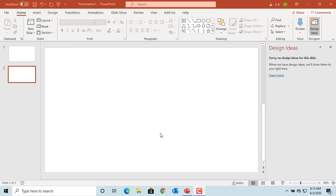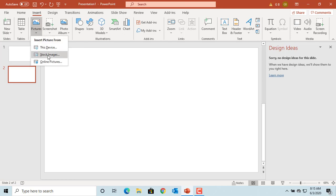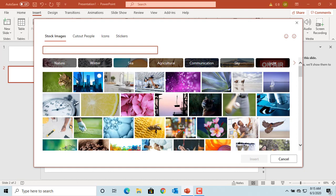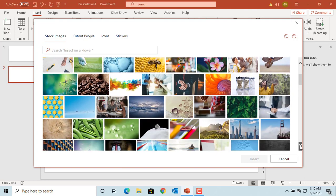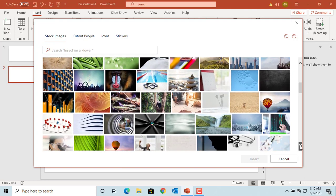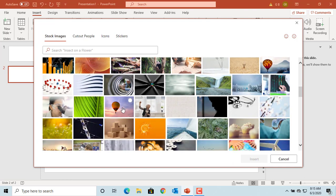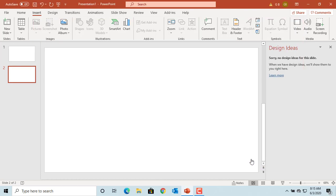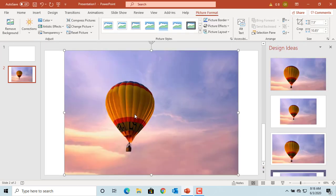You can format pictures using the tools available in PowerPoint. First insert a picture into your slide. Click on insert, click on pictures, click on stock images. Select a picture and click on insert to insert into your slide. Select the picture by clicking on it.